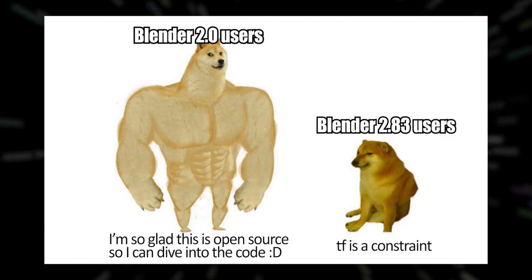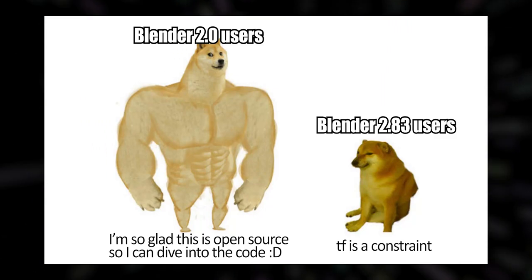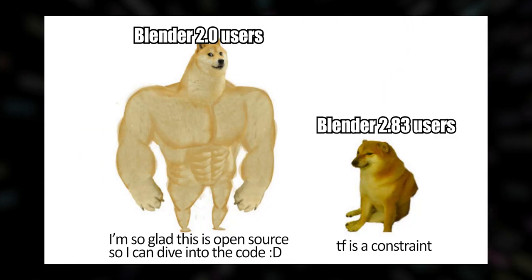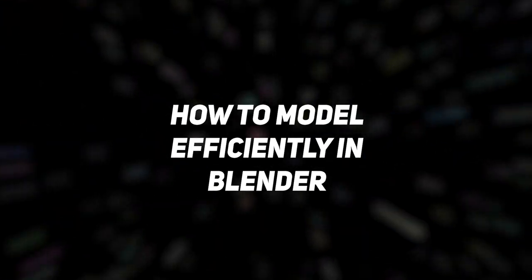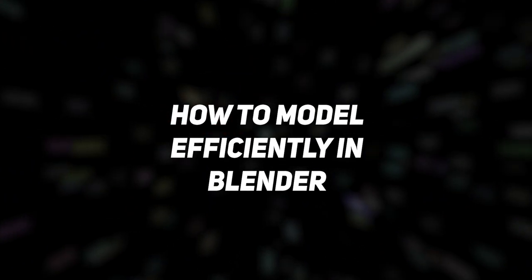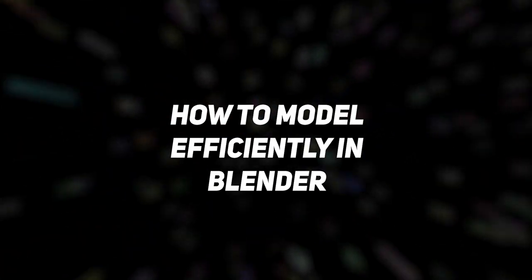Every single day, I see people that kind of know what they're doing in Blender get bottlenecked by their working speed. So I wanted to go over some methods and exercises that you can use to really speed up your workflow.